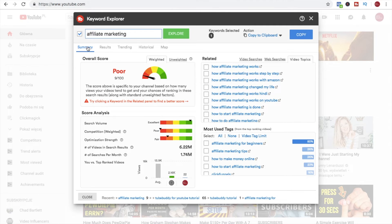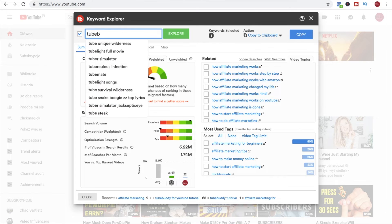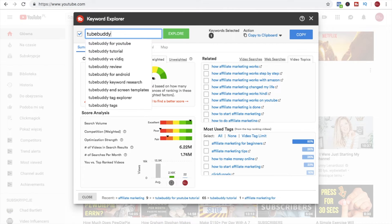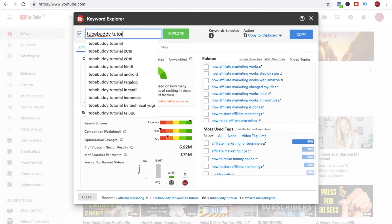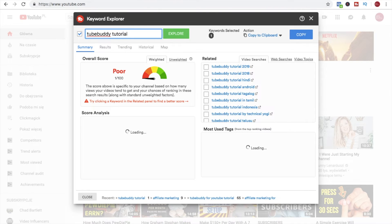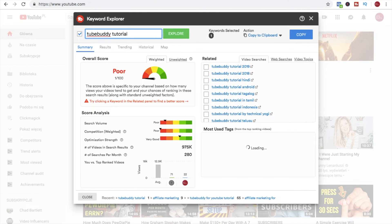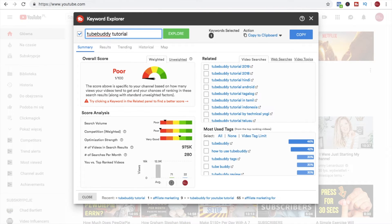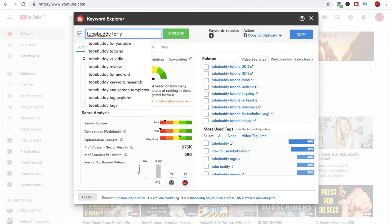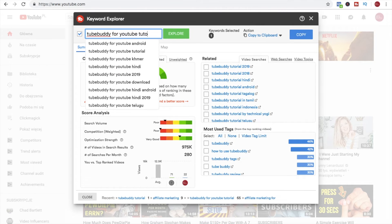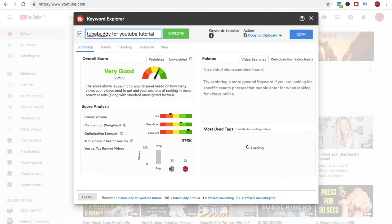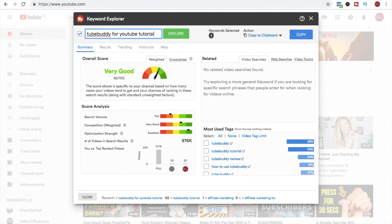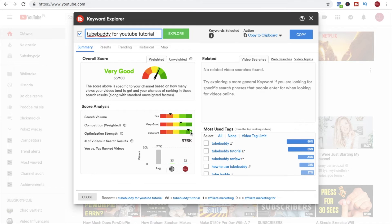So let's just look for a good keyword phrase for this particular video. For example, I would go for TubeBuddy tutorial, probably not so good, it's poor, it's even worse. But maybe TubeBuddy for YouTube tutorial, oh and see it is very good. The search volume is not so bad and the competition is not high and it's well optimized for search so I would probably go for this keyword phrase for my video.